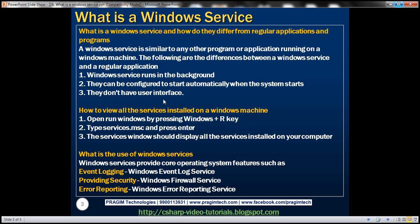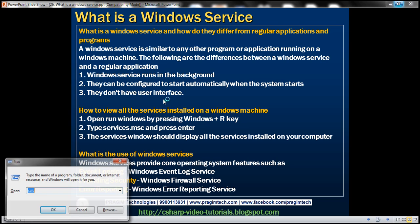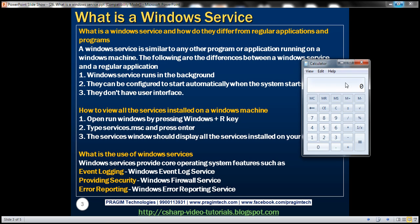For example, if you look at this calculator application, it has a user interface — we can click on these buttons and perform some calculations. But if you look at a Windows service, it doesn't have any sort of user interface, it always runs in the background, and it can be configured to start automatically when the system boots up.